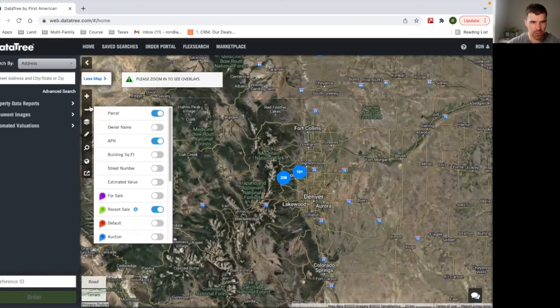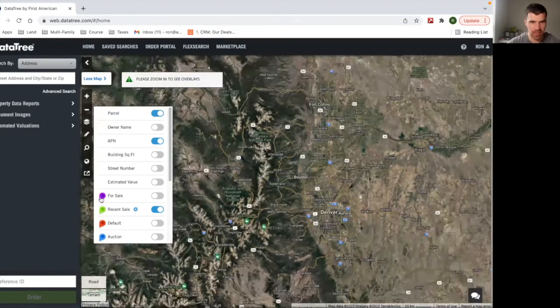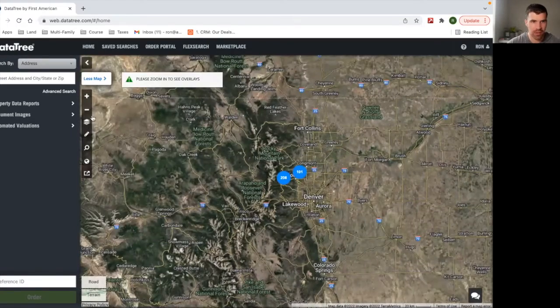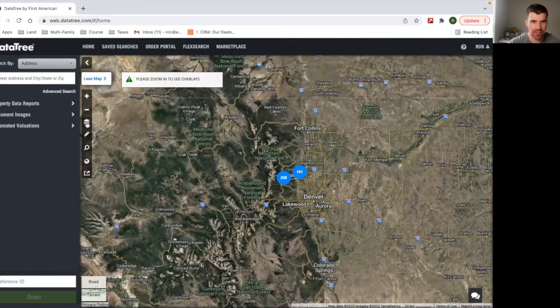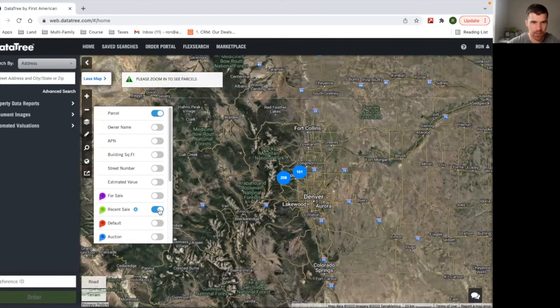Let's just look at our tools real fast. So obviously you have zoom in, zoom out. You have these different layers you can add, which I'm going to take off for now.